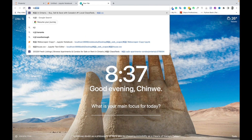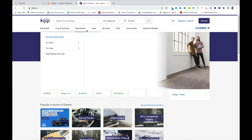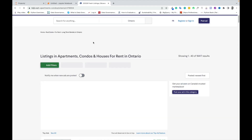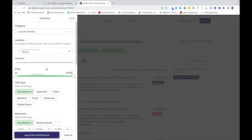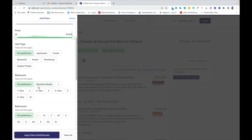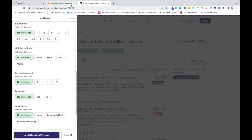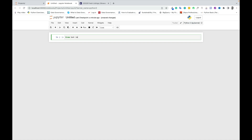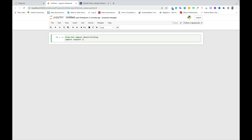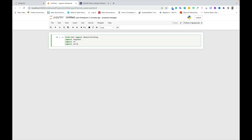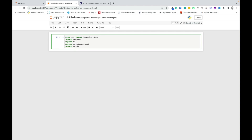The website we'll be scraping is called kijiji.ca, and based on the project scope we'll be adding filters to select number of rooms, distance, price, and other utilities. We'll start by importing Beautiful Soup, which is a library for parsing and analyzing HTML and XML structure — very useful for web scraping. In simple terms, it allows us to extract text from HTML tags on a website and save that information.